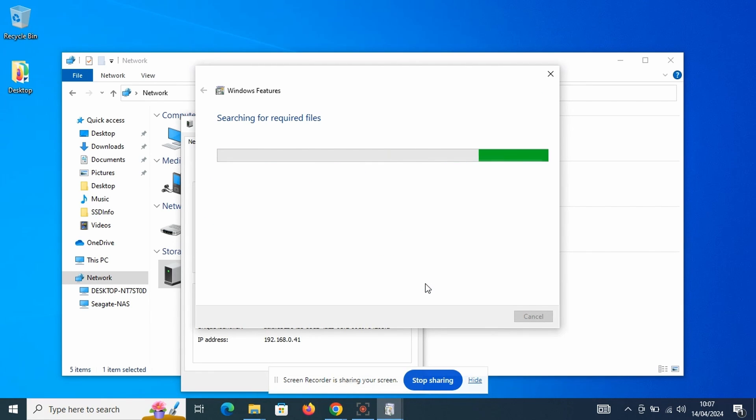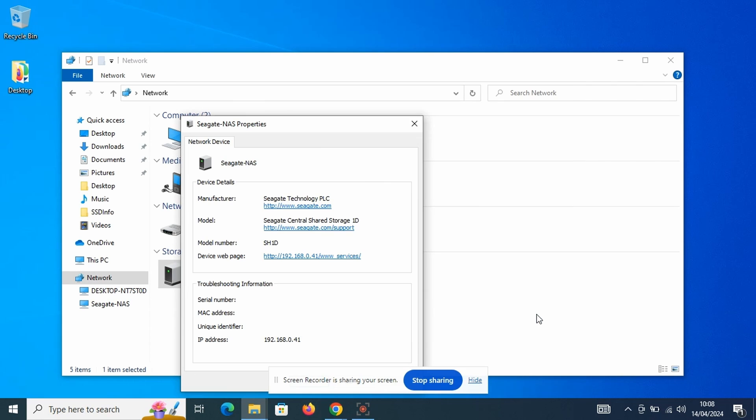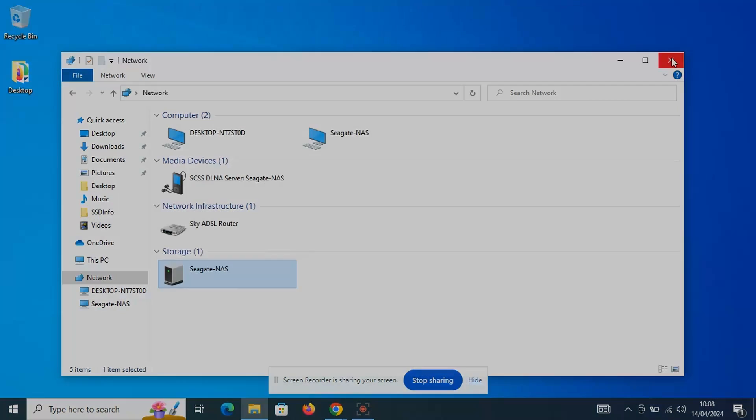A bit of installation later and we are told that it has completed the requested changes and that a restart is required.